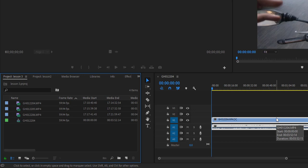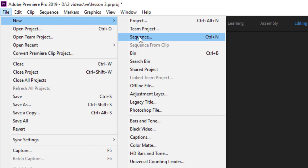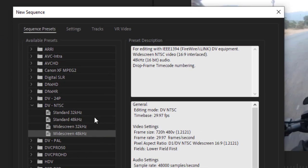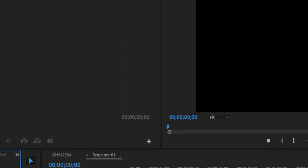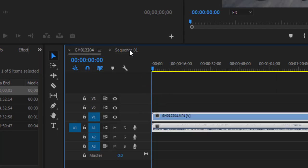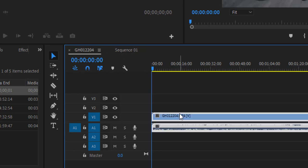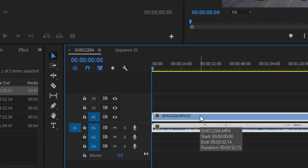You can also create a new sequence by going to File > New > Sequence, or pressing Ctrl+N. A dialog will appear asking for sequence presets. For now, select DV > Widescreen 48kHz (16:9) and click OK. You'll now see two sequences in the project panel — the initial one we created and the new Sequence 01.